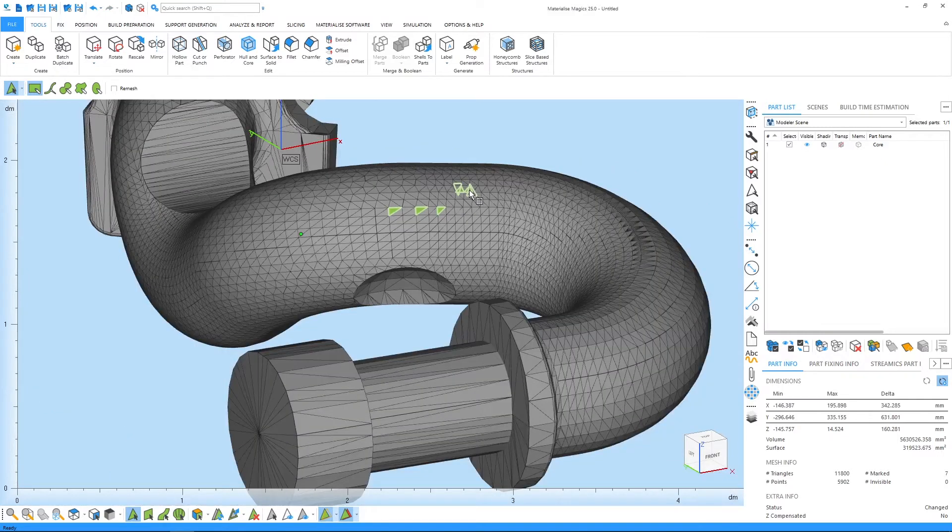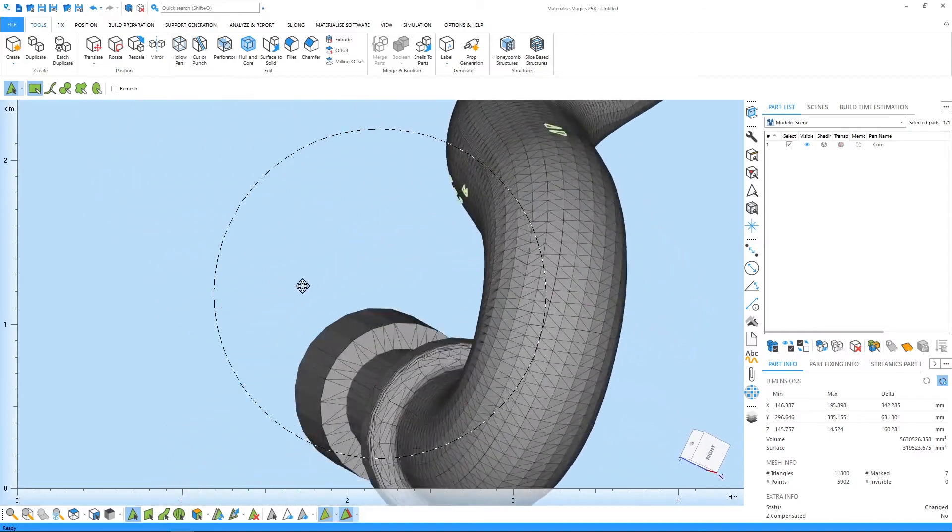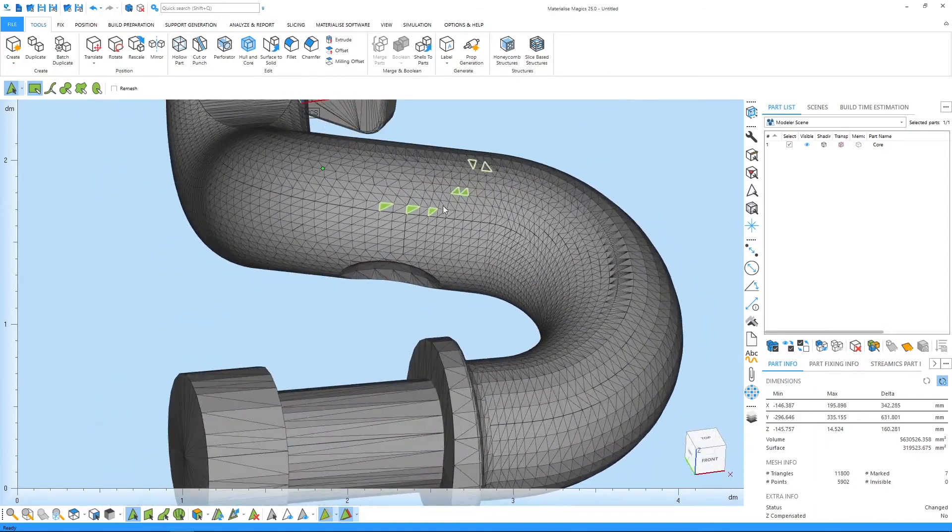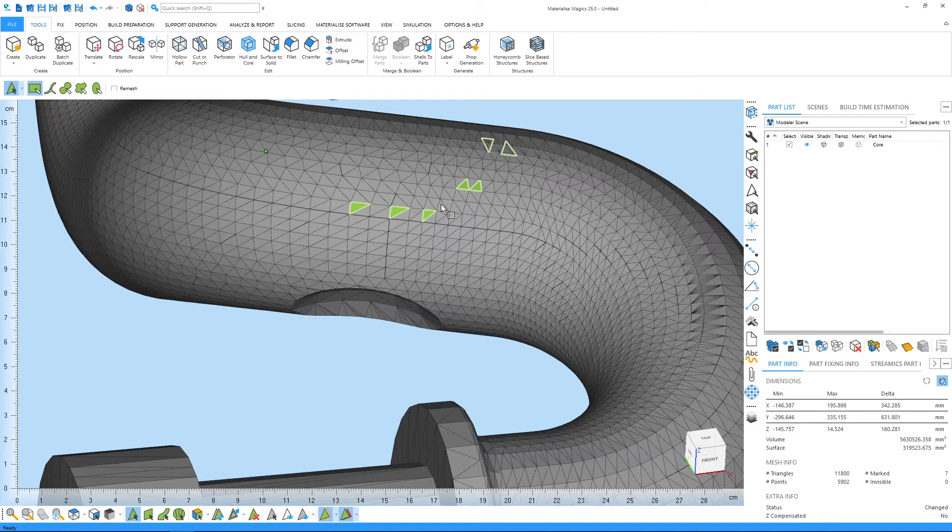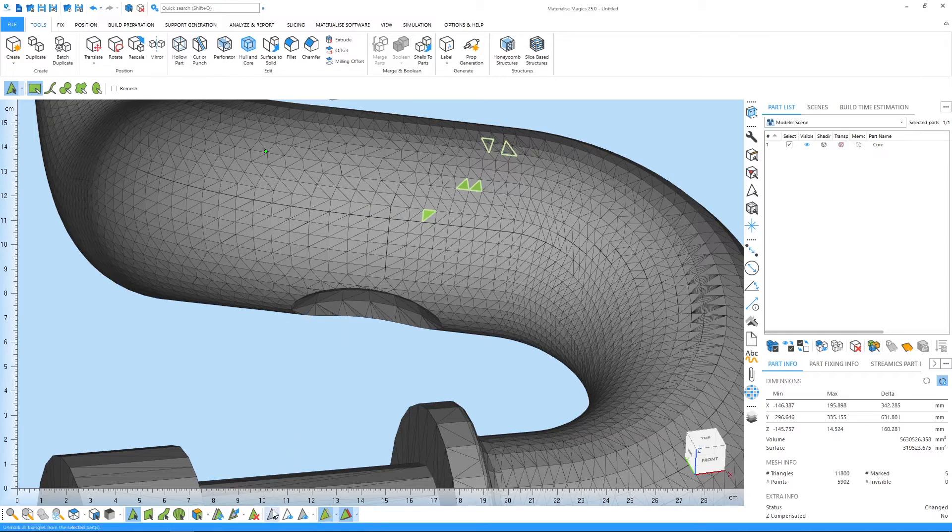You can use the same shortcut with different marking tools to mark through your part. You can unmark triangles by clicking on them again. And for now, let's unmark the rest of the triangles using the unmark all button here.